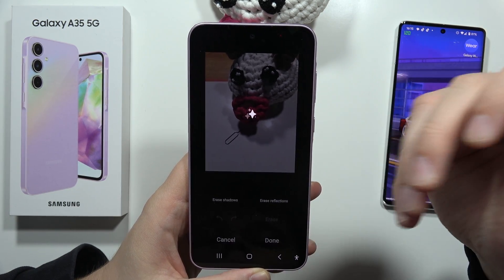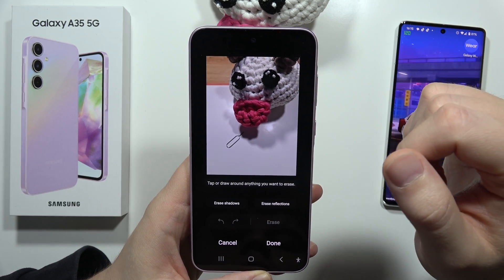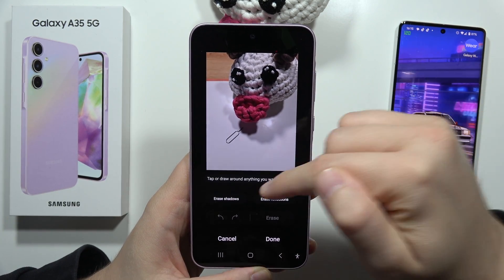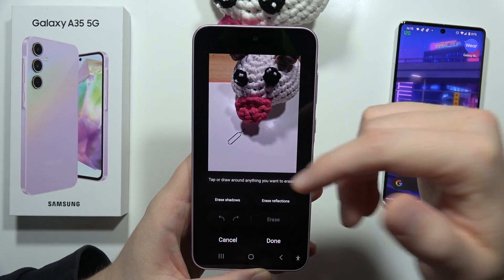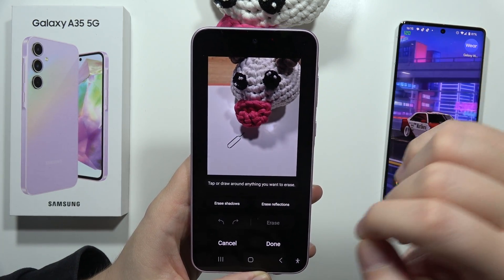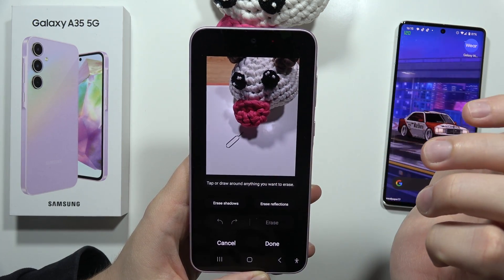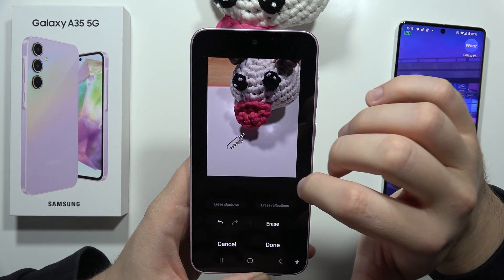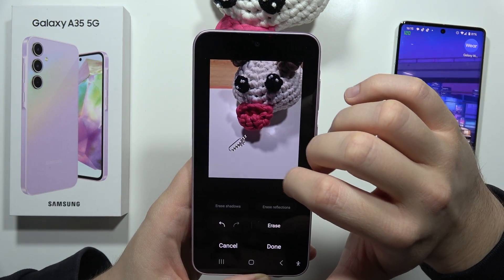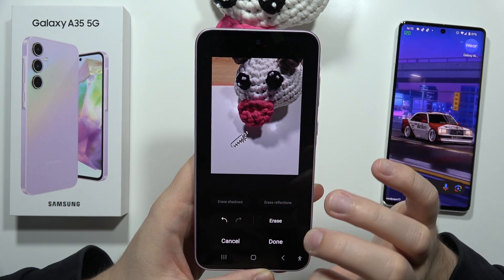From here, I have to wait for the post-processing, and now I have to tap or draw around anything I want to erase. I'm going to try to click on the SIM tool and see if it will be detected. No, it's actually not detected.